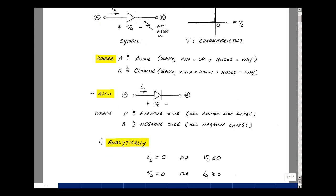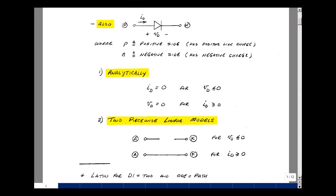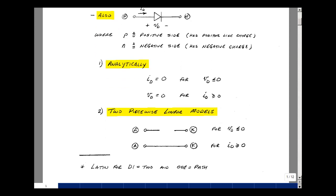Analytically, we can take this curve and describe it as two equations: one where the current is zero when the voltage across the ideal diode is less than or equal to zero, and one where the voltage is zero when the current is greater than or equal to zero. The first case describes no current but a voltage, which is our definition of an open circuit. But for the ideal diode, the voltage has to be less than or equal to zero.